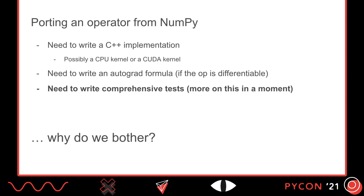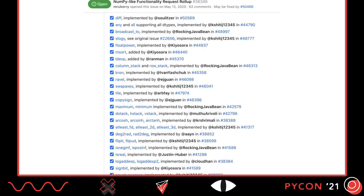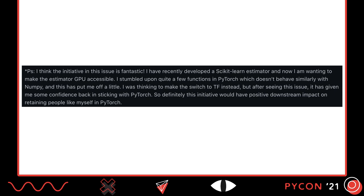With that background on NumPy and PyTorch, let's look at what's involved in adding a NumPy operator to PyTorch and why we think it's important. To port a NumPy operator to PyTorch, we typically need three things: we need to write a C++ implementation, and if the operation is a primitive op, a CPU and a CUDA kernel; we need to write an Autograd formula if the op is differentiable; and we need to write comprehensive tests that validate the operator works correctly. Since that's no small amount of work, it's reasonable to ask why we bother at all. One way we know it's important to implement NumPy operators is that our community often asks us to — and even better, the PyTorch community has helped implement dozens of them.